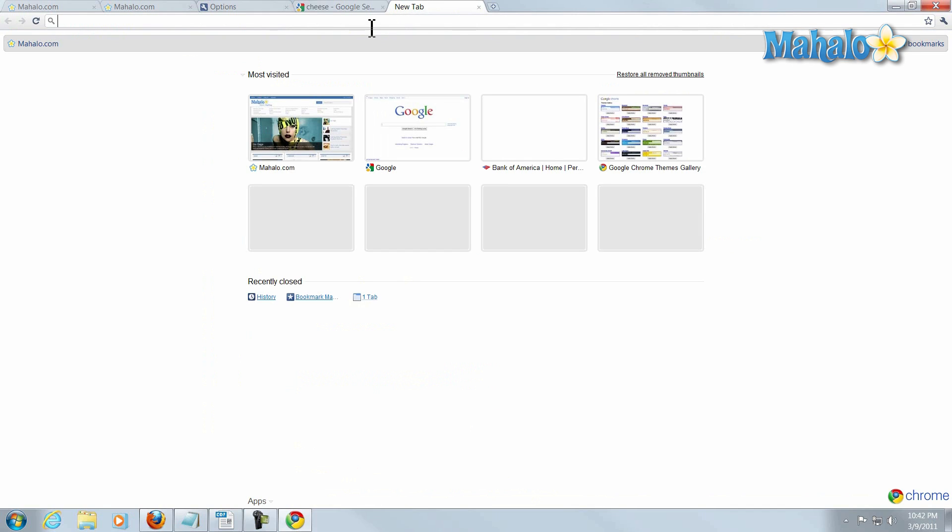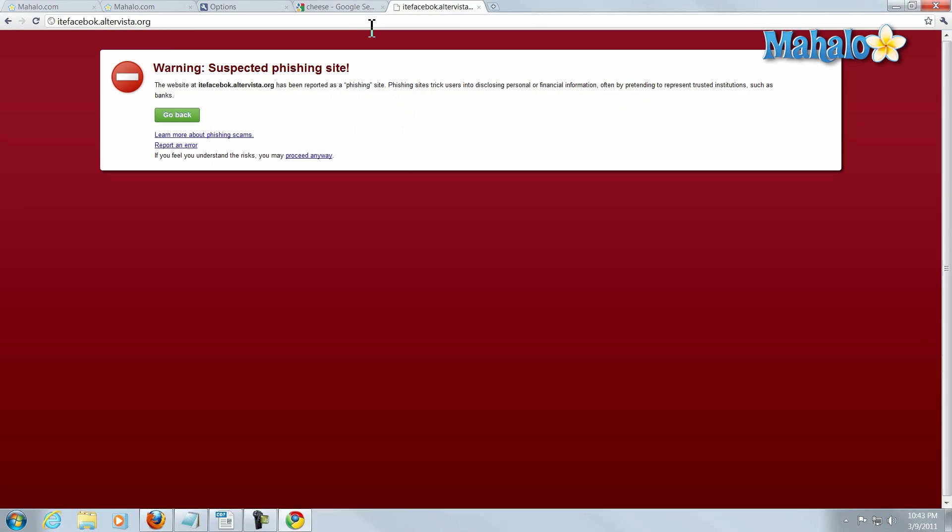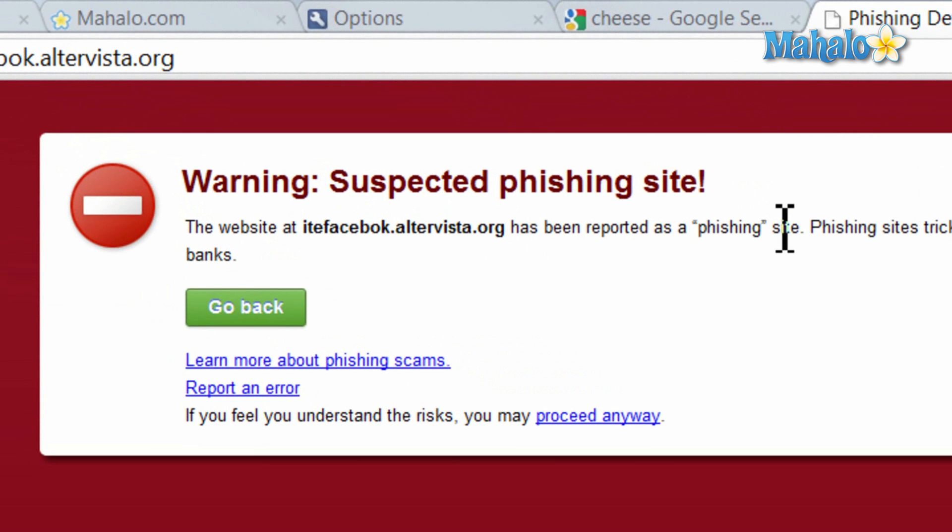Another nice feature of Chrome is if I put in the address of a website that's known to be a fake or scam website, it'll block the website for me, letting me know that I should not go to this website.